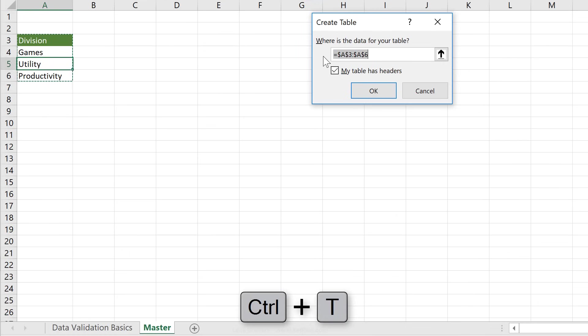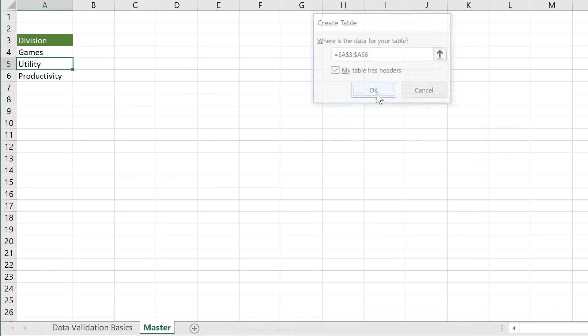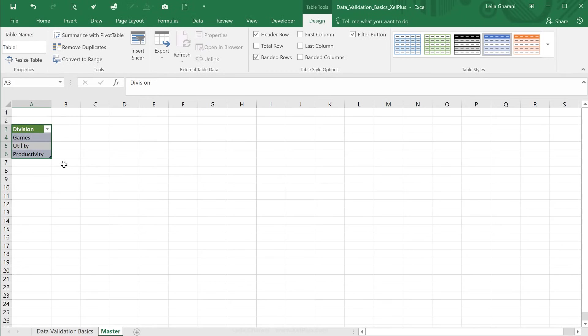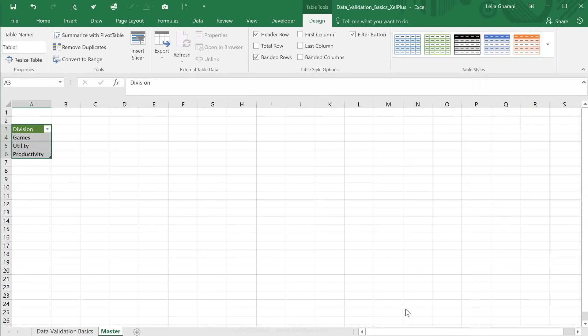We get this popup, where it asks, does your table have headers? In this case, it's recognized that I have a header, so I'm just going to go with okay. Now automatically Excel assigns a table style here. I'm just going to go and clear that table style.